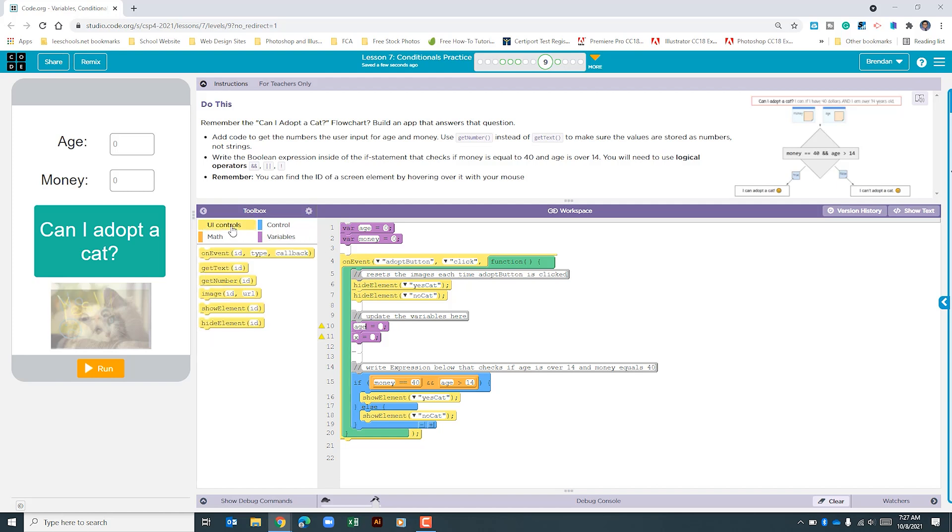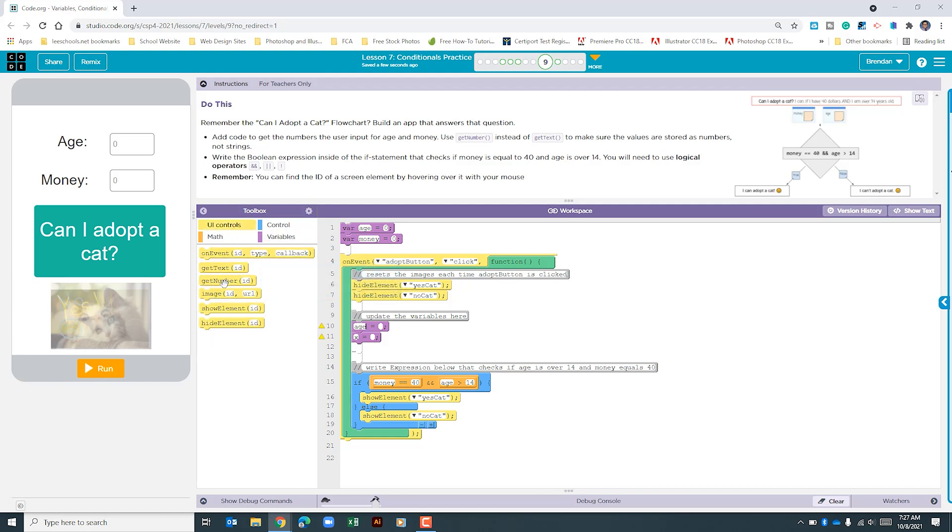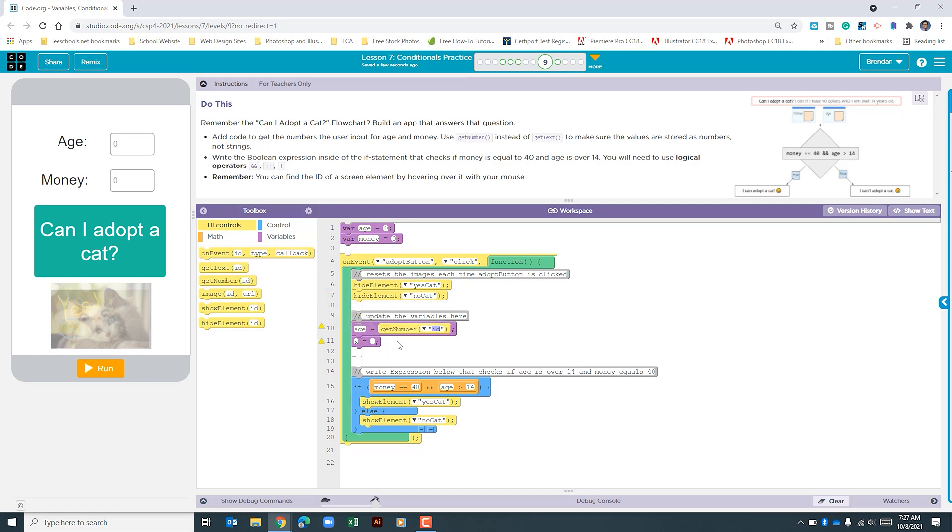We need to go to the UI controls and it tells us in the instructions that we need to get number for this. The ID is going to be age number.